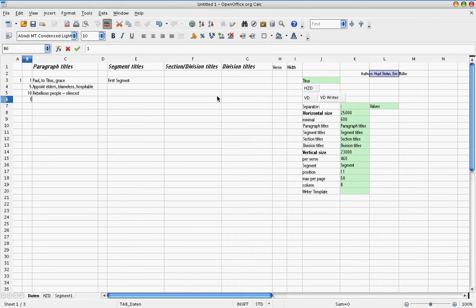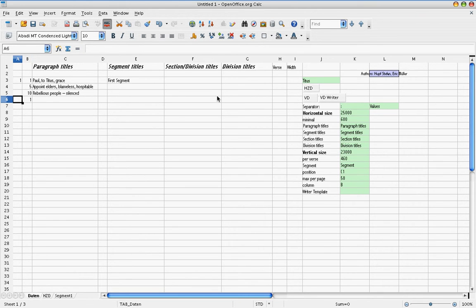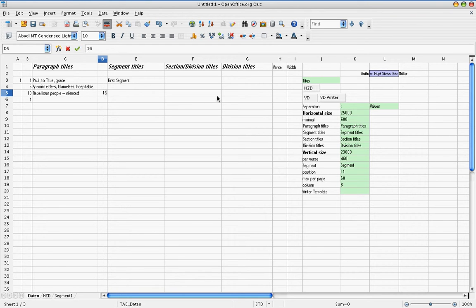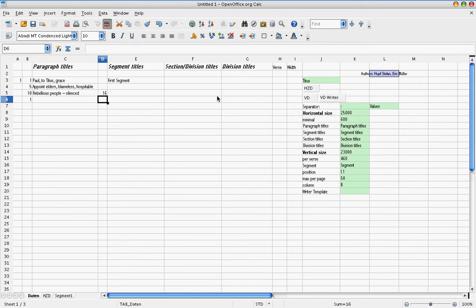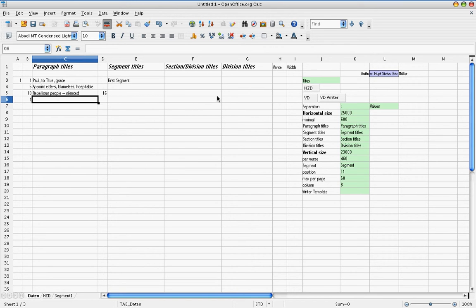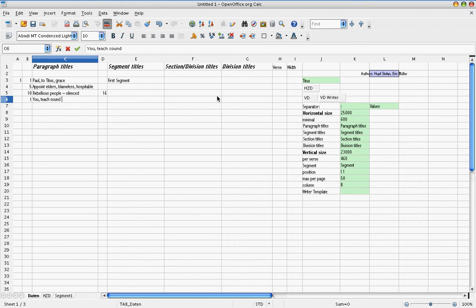And our next paragraph starts in verse 1 of chapter 2. You don't need to write the chapter information, but in the previous line in column D, you need to tell the program where the first chapter ends. So the last verse of chapter 1, that number has to be put there so it can calculate properly. Please don't write anything else into this column here. So our next title, you teach sound doctrine.